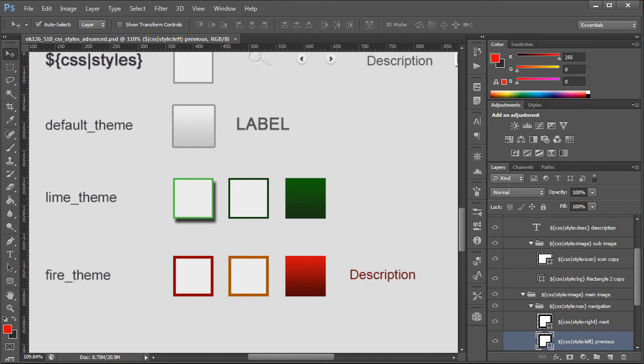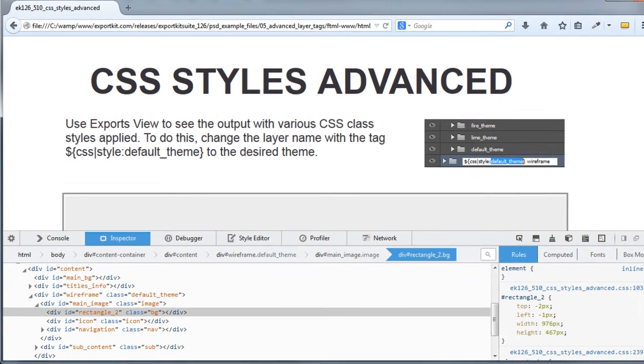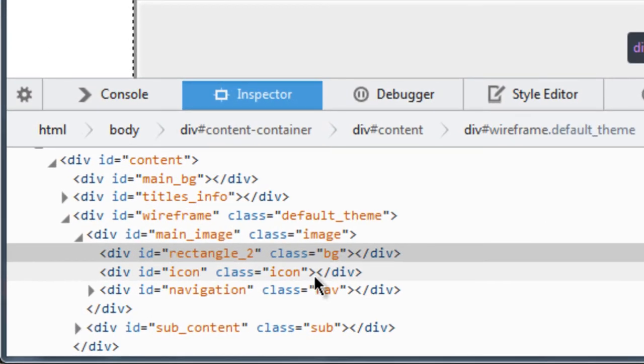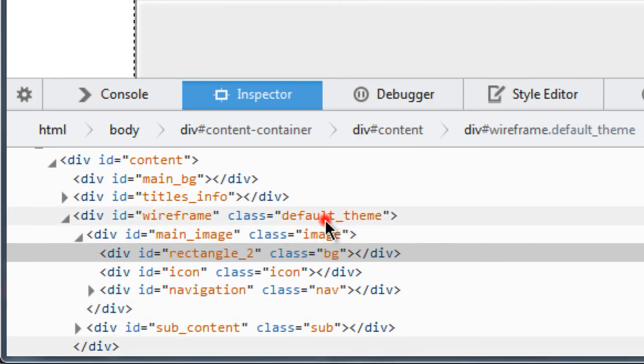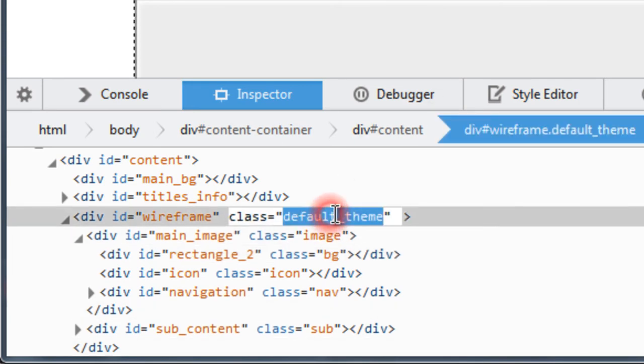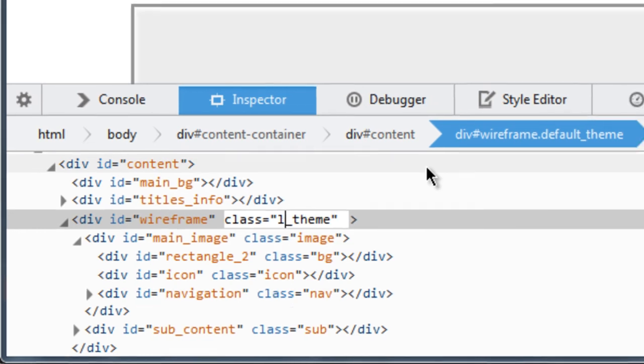Now what we're going to do is we're just going to change the theme. This is just directly in our code view as an example to denote. So let's go from default to Lime.